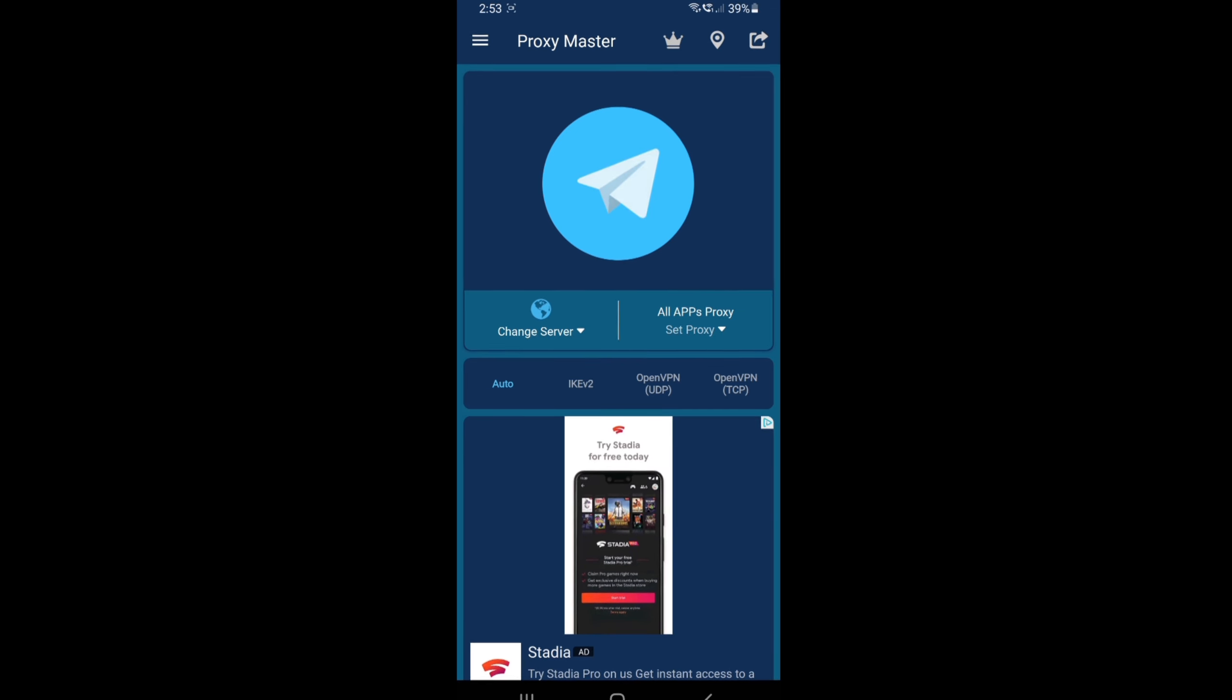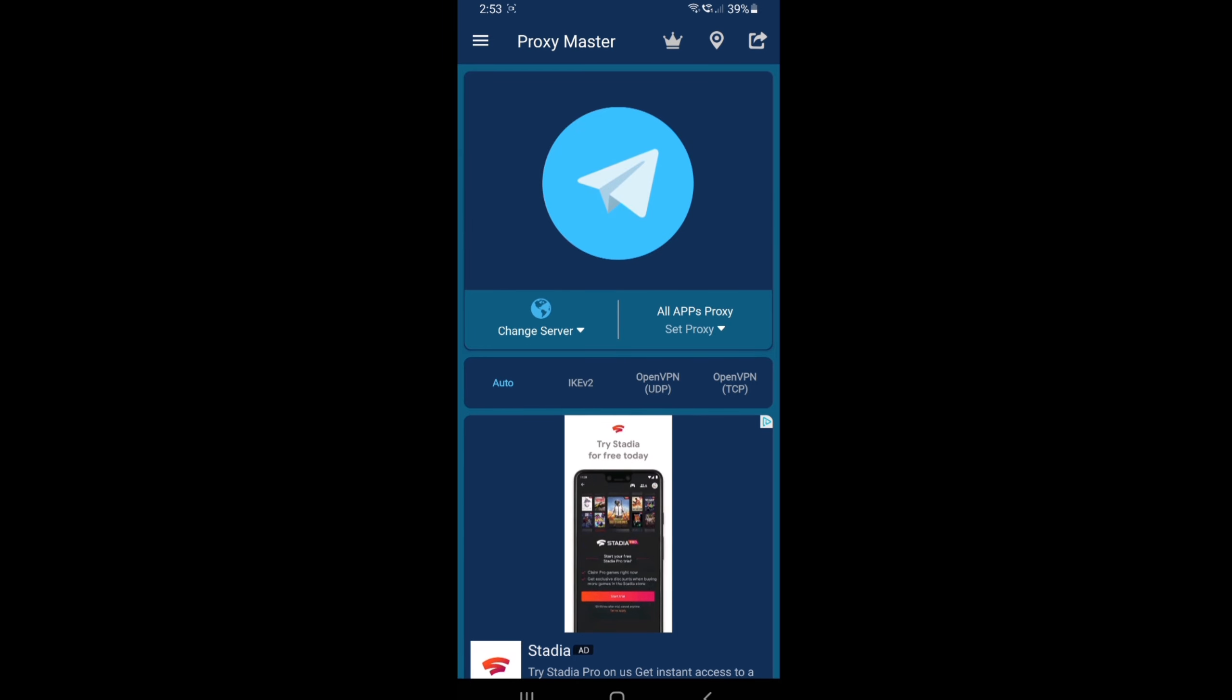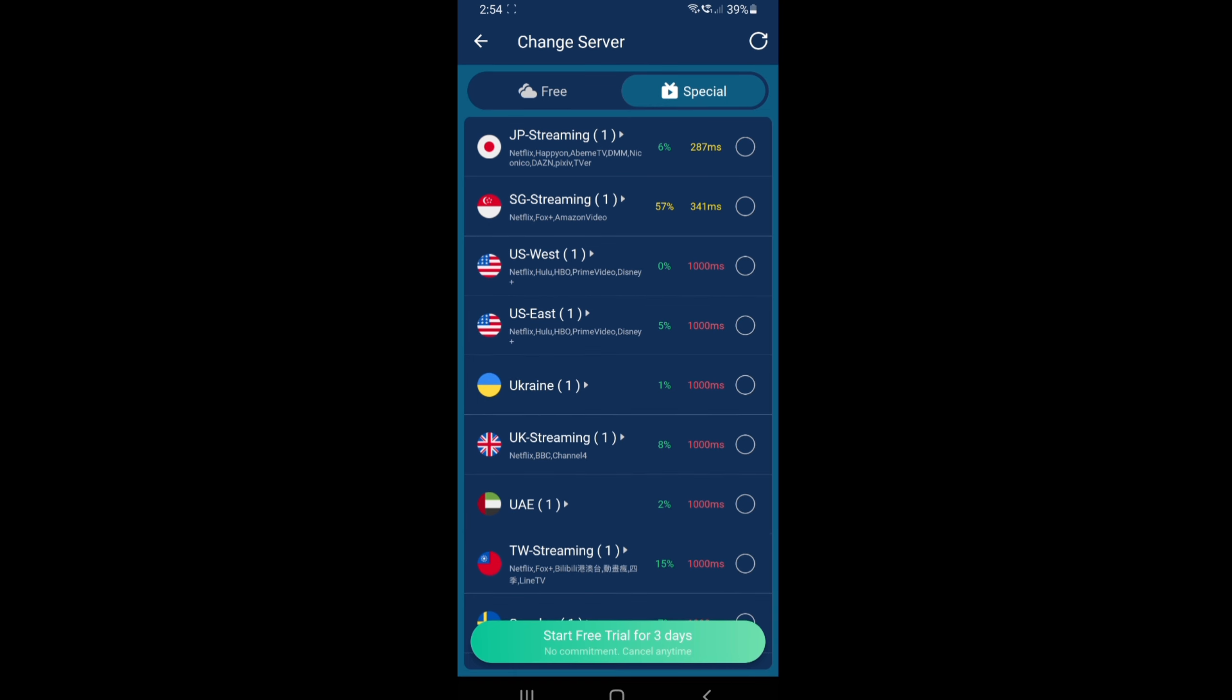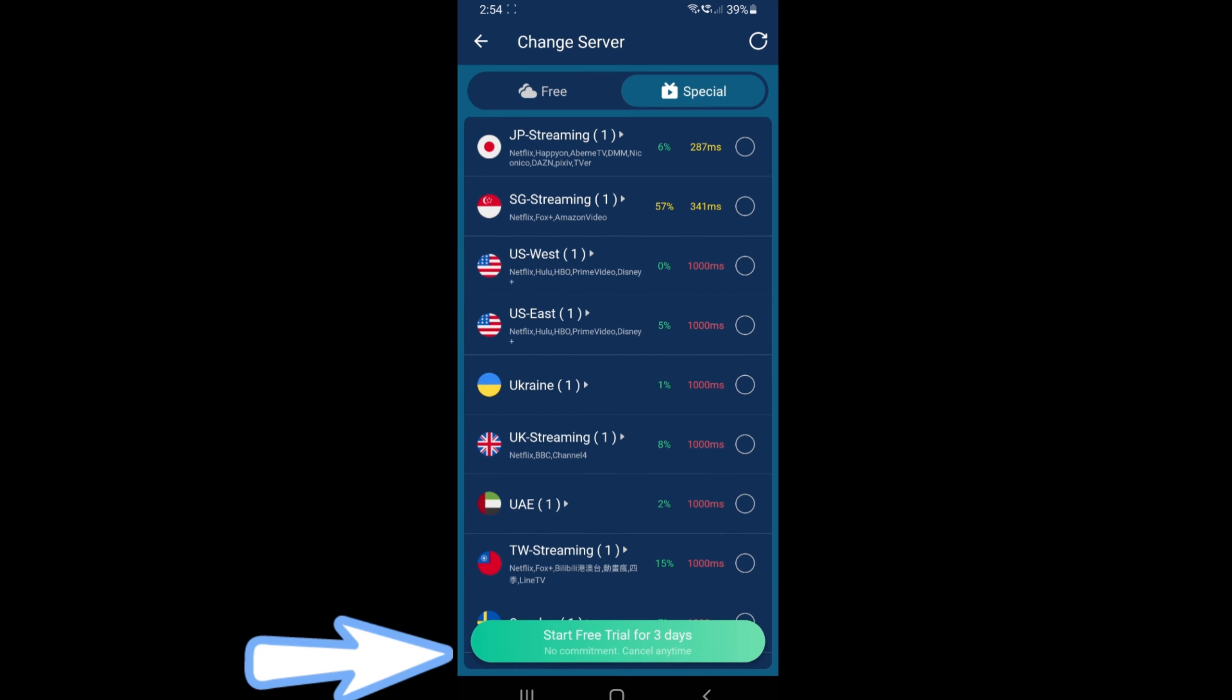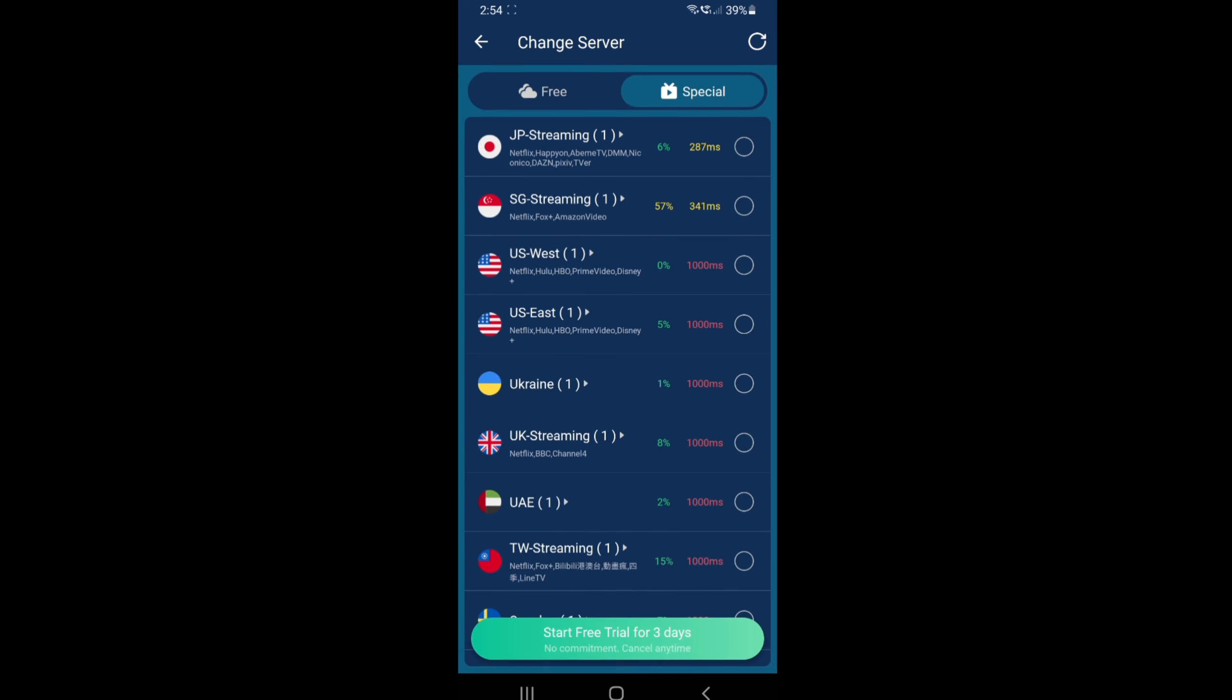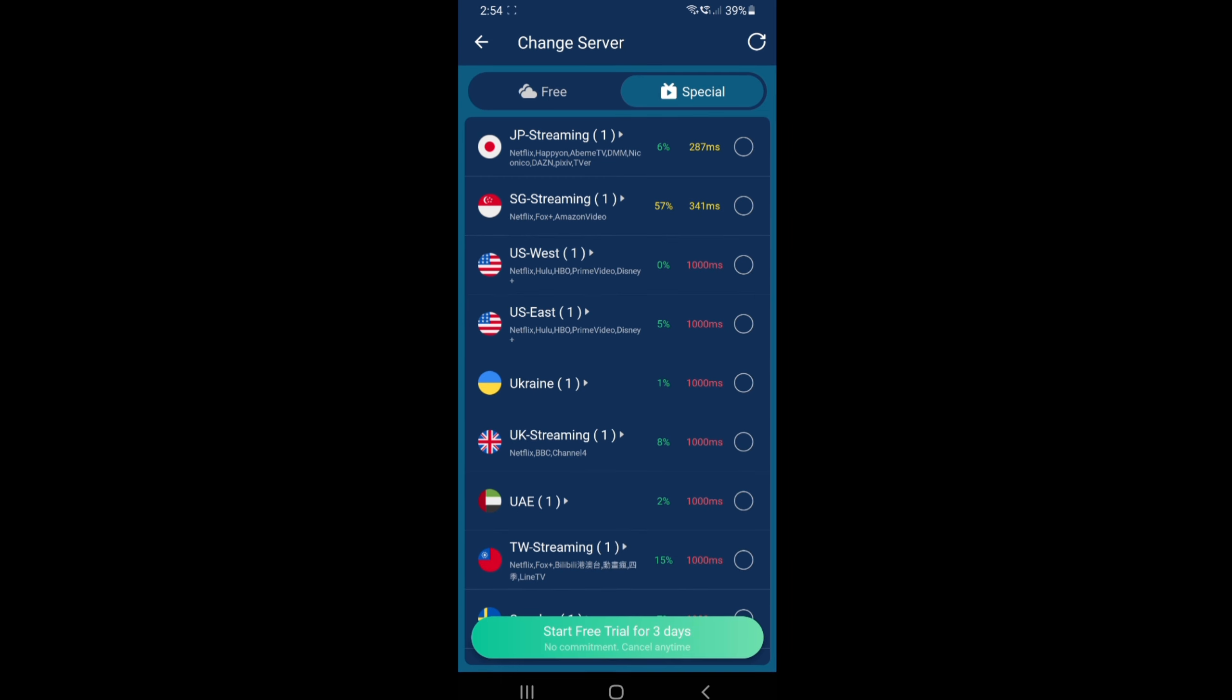Just click 'change server' and you can see these special servers that you have to pay for obviously. You can start a free trial if you want, but since we're only using the free version of the app, we just go to the free section which is the one with the cloud.